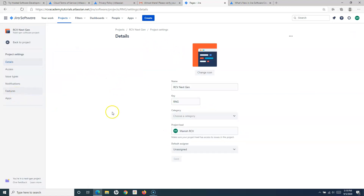Project Settings contains the administration functionalities for this particular project, which we will cover in detail in the administrative section of this tutorial series. So this has been a brief introduction to Jira and the different types of projects available in the Jira Cloud version — classic projects and next-gen projects. In the next tutorial I'll cover more detail about the classic project and then we'll go ahead and create issues in Jira. Thank you.